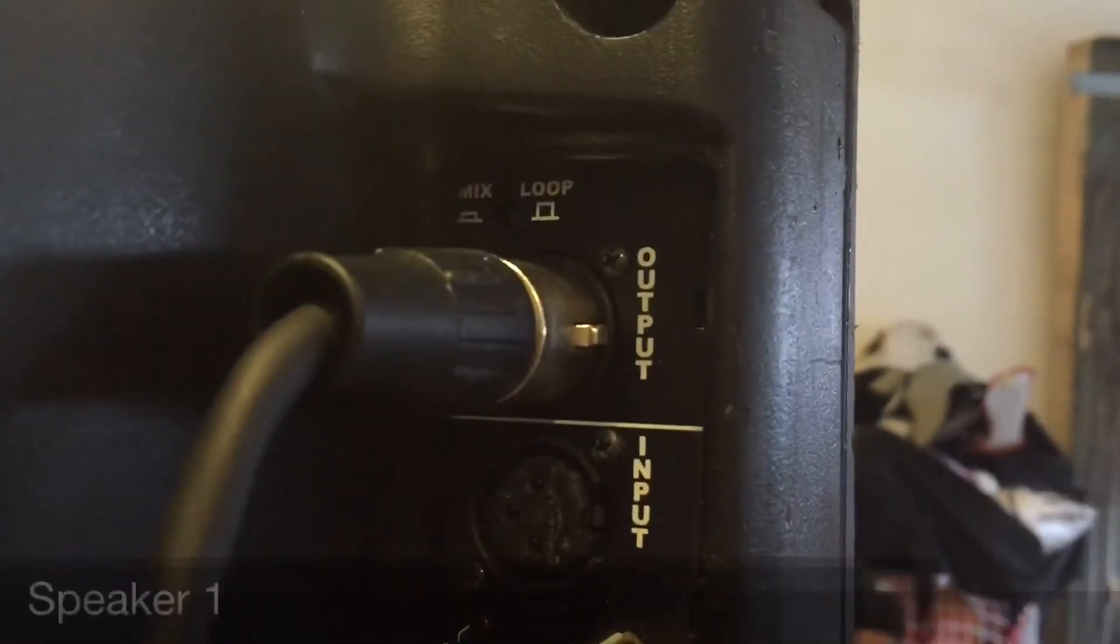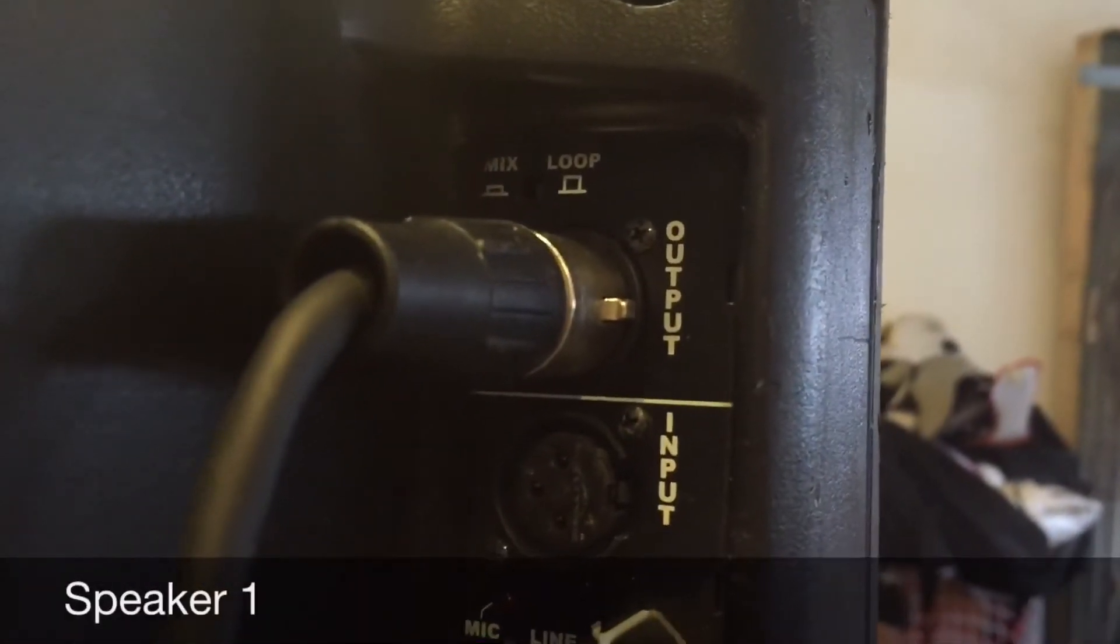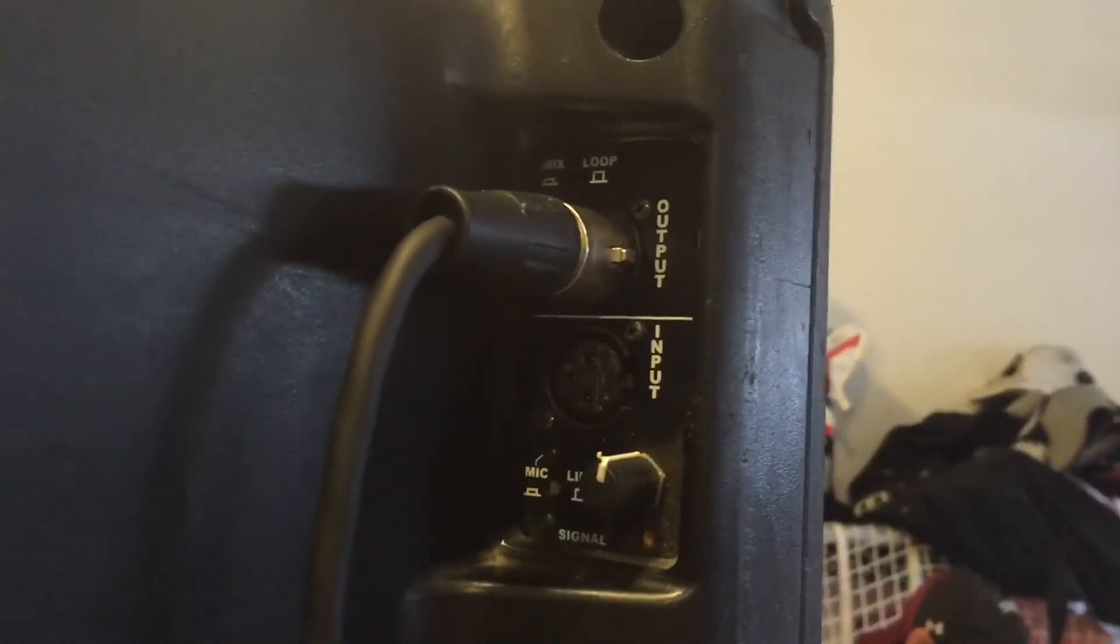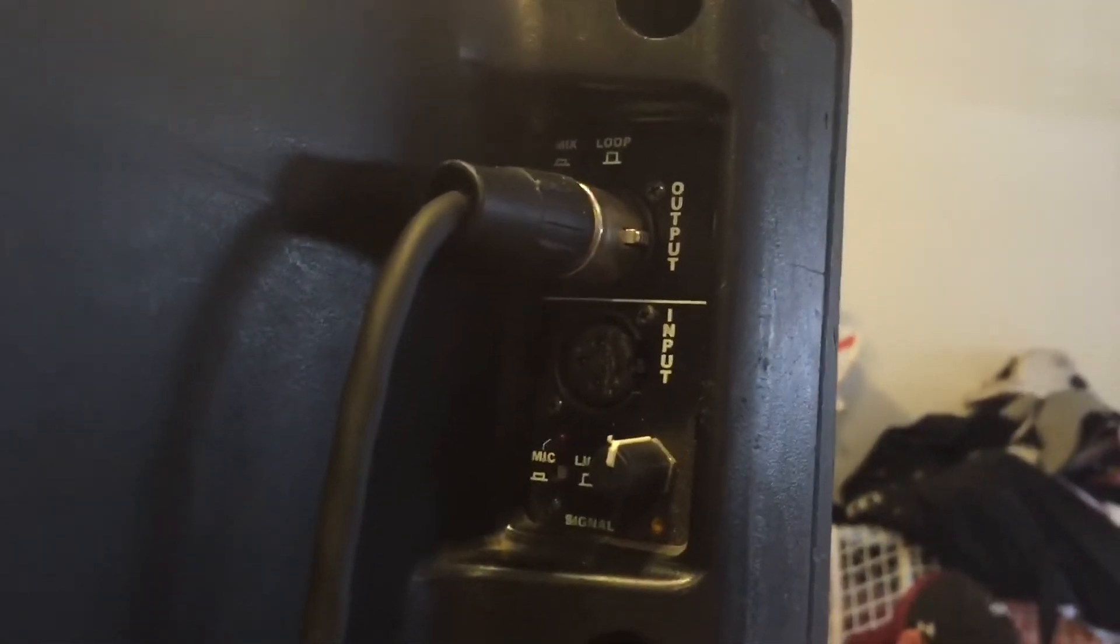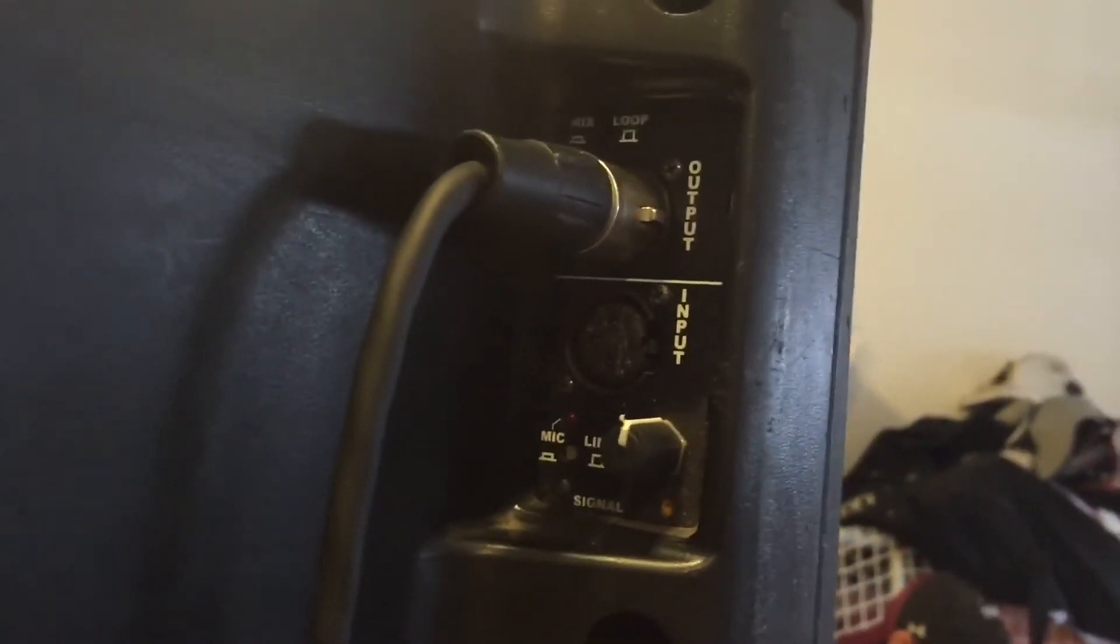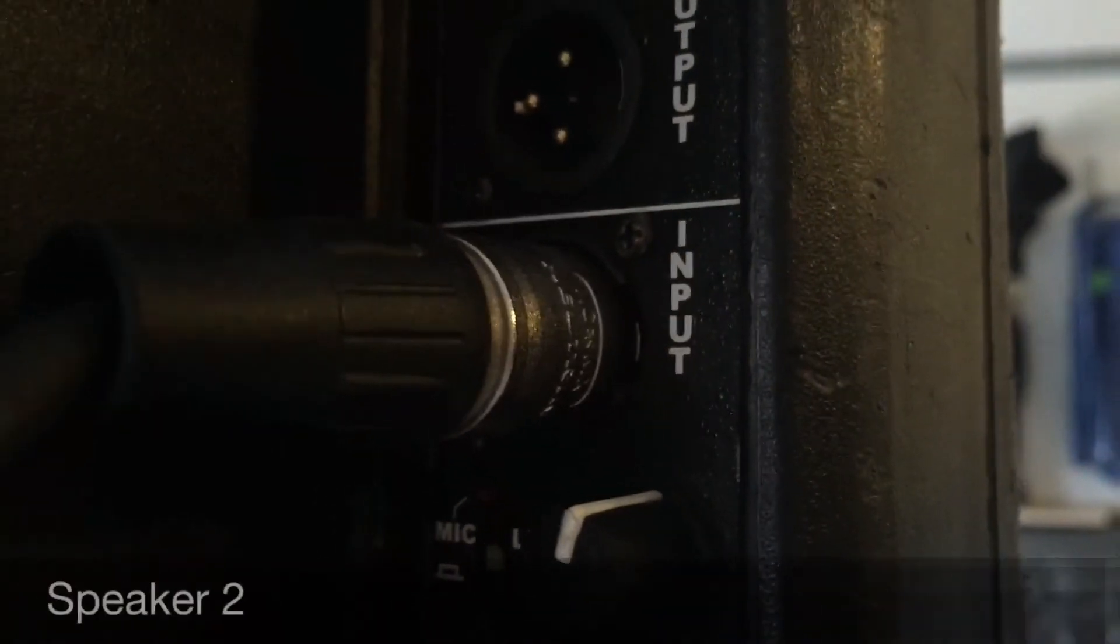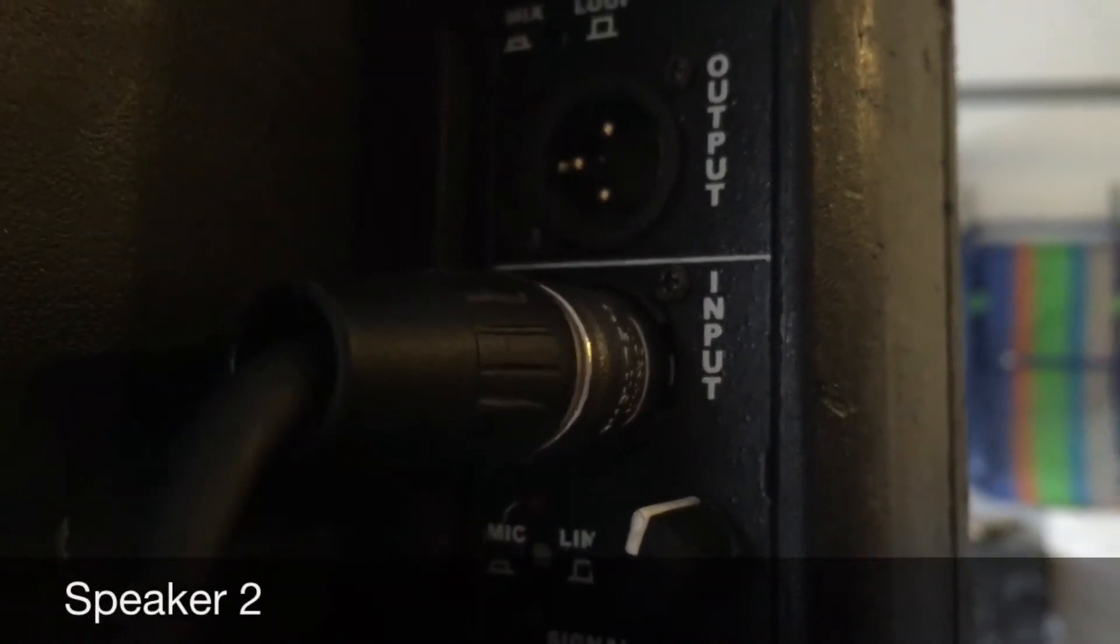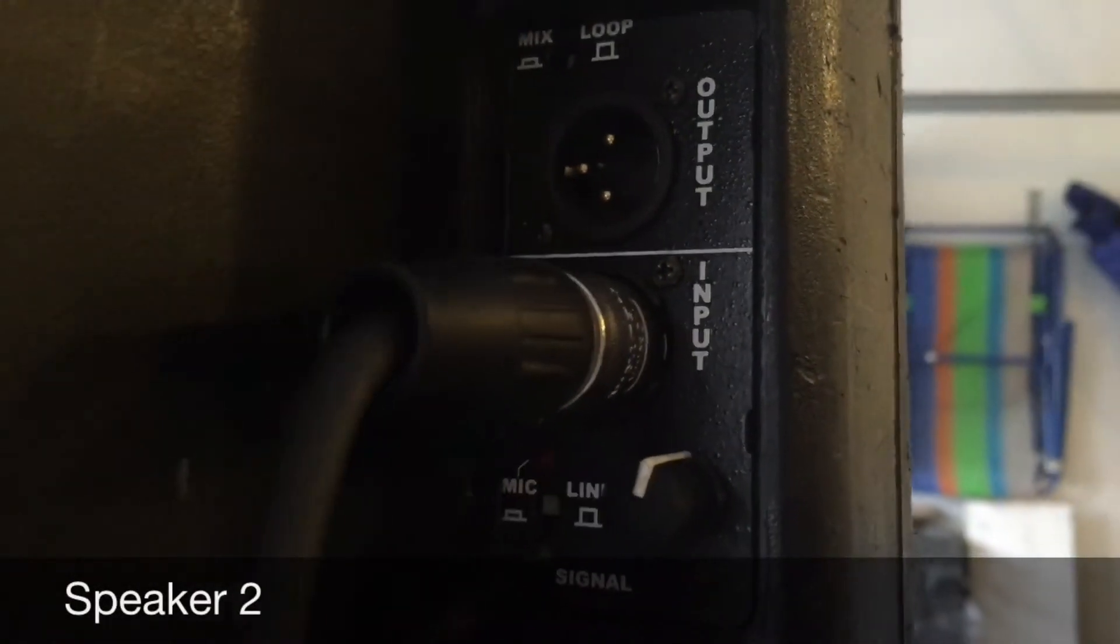So we hooked up the XLR into the output of this speaker so that the sound would come out of the speaker, and then we hooked up the XLR into the input of this speaker.